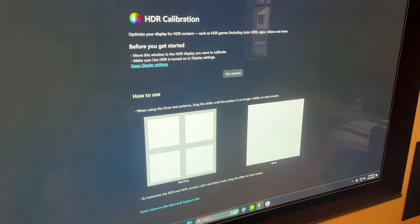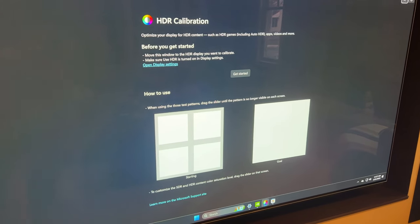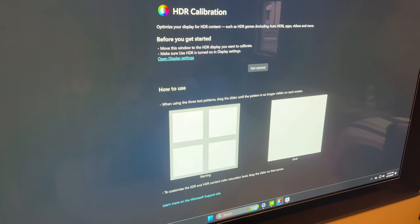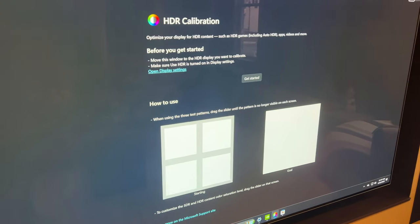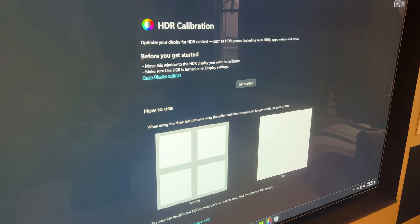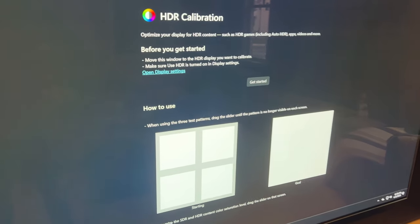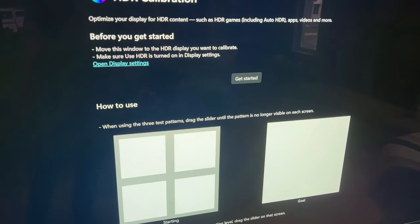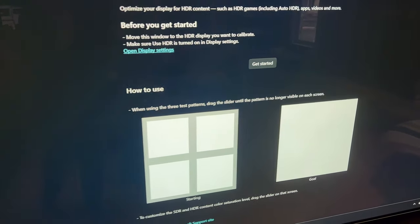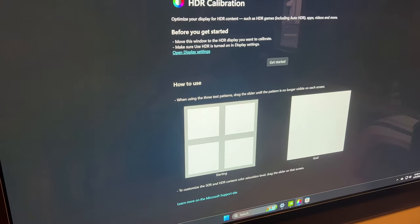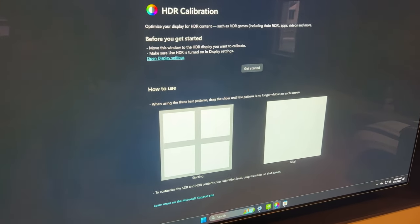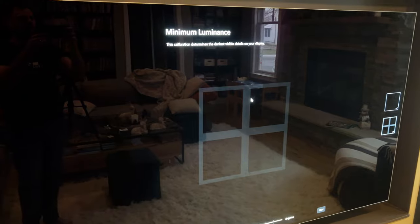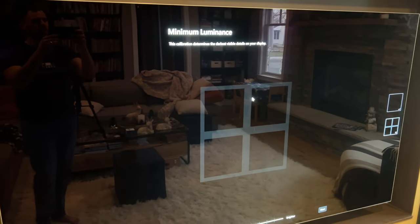It's basically a wizard that lets you set some sliders, basically processing and mapping levels for HDR on your computer. There's a get started button and it walks you through a wizard based configuration. So if I click get started.